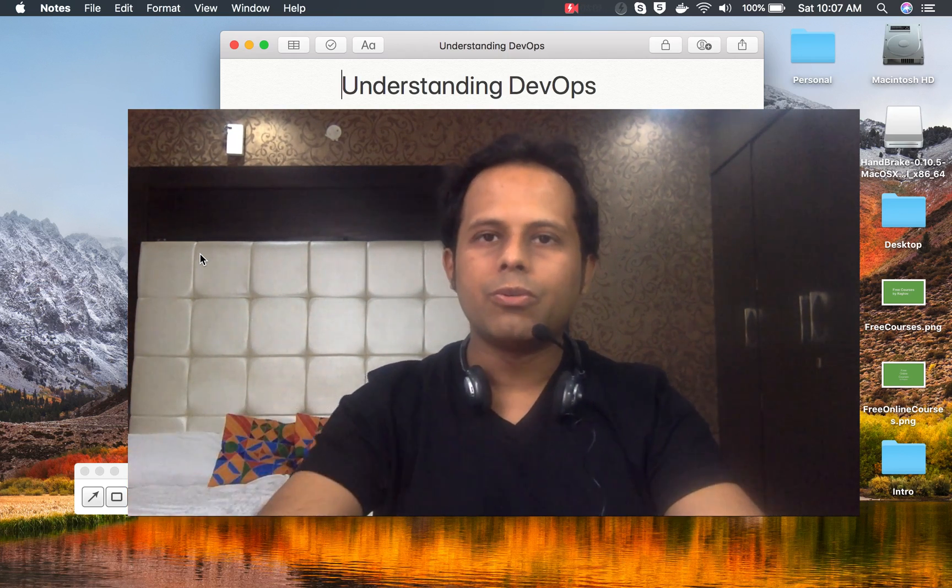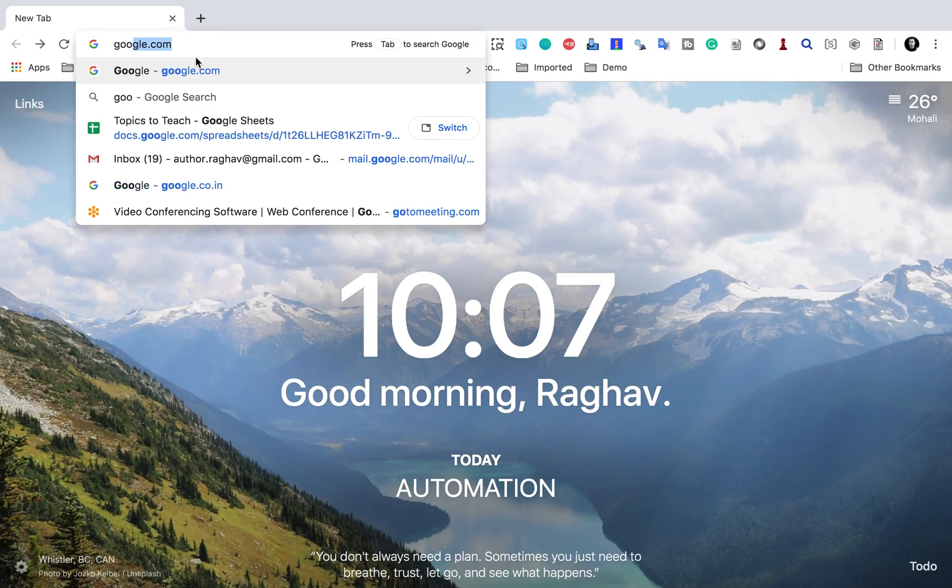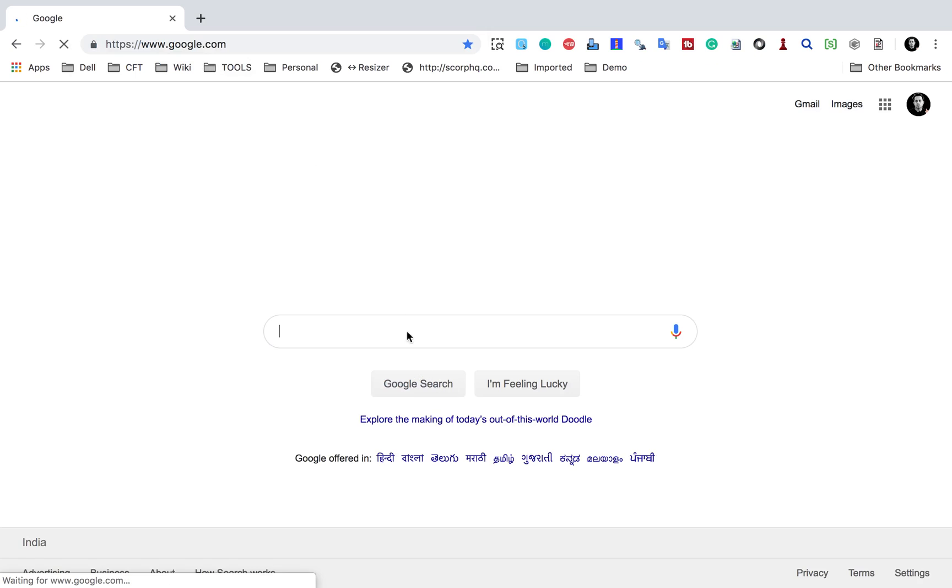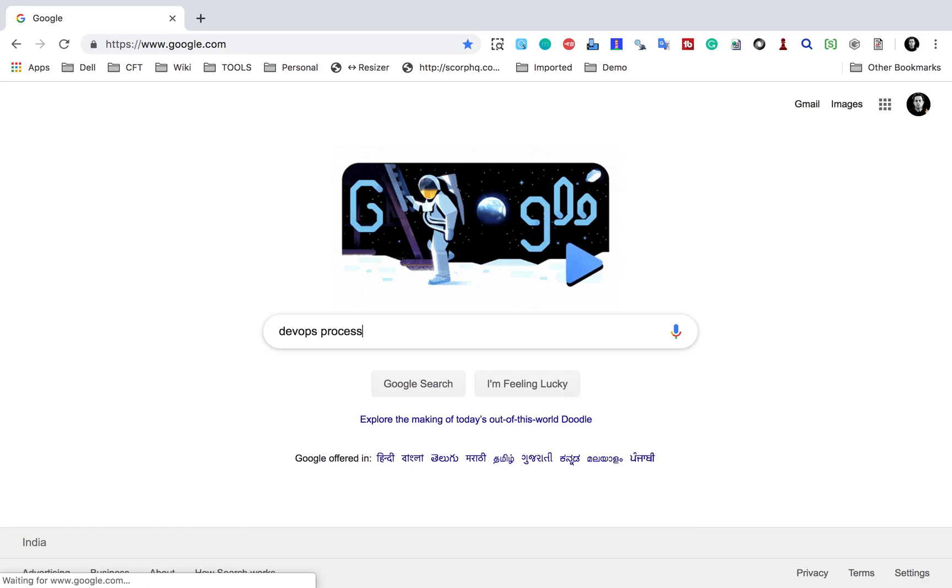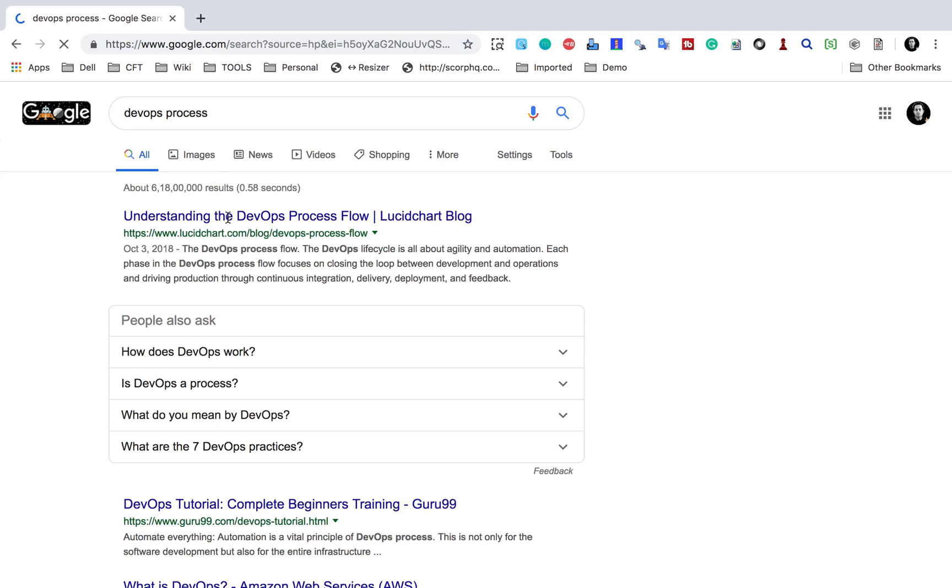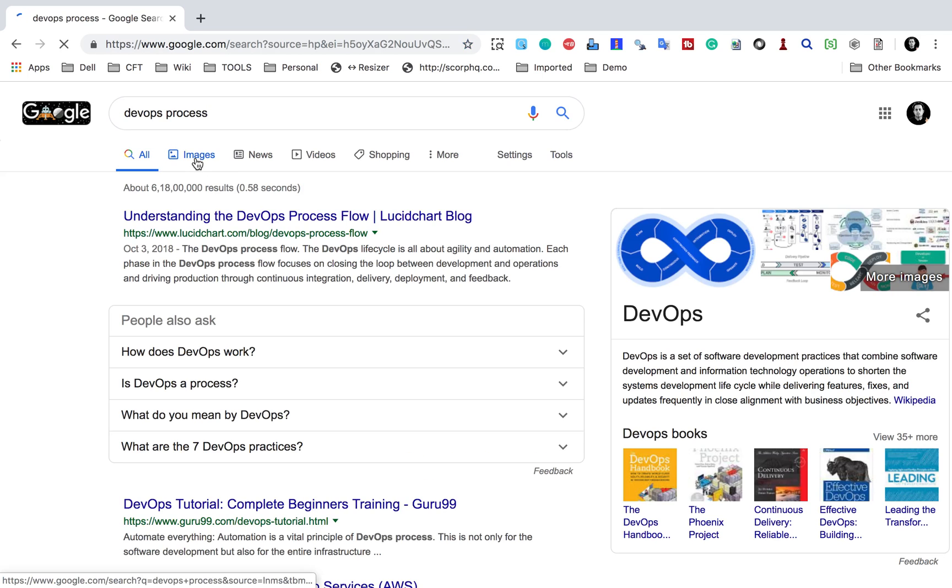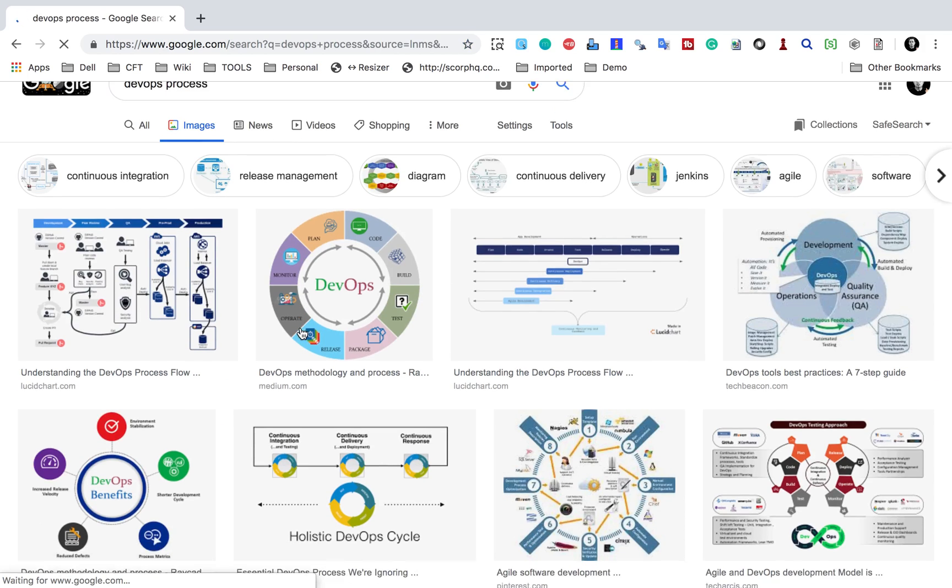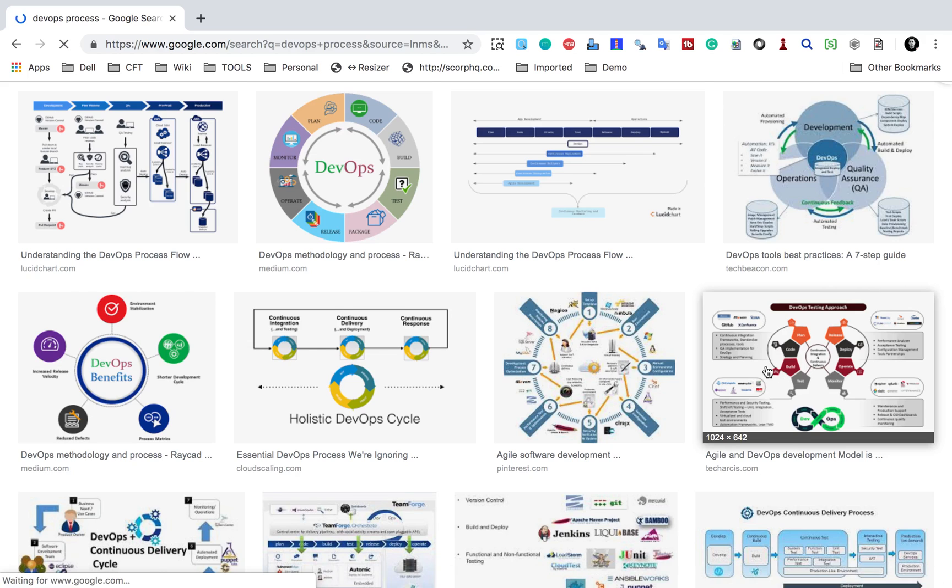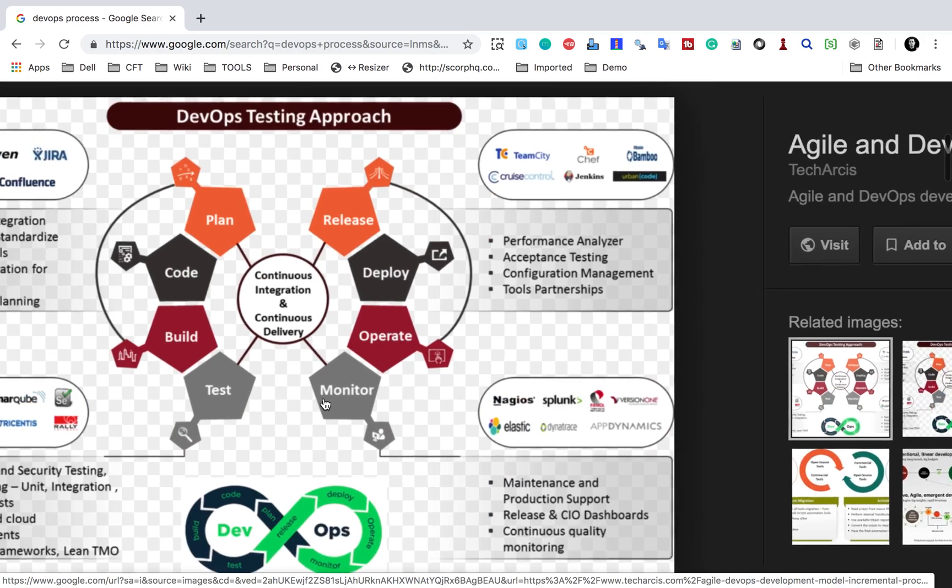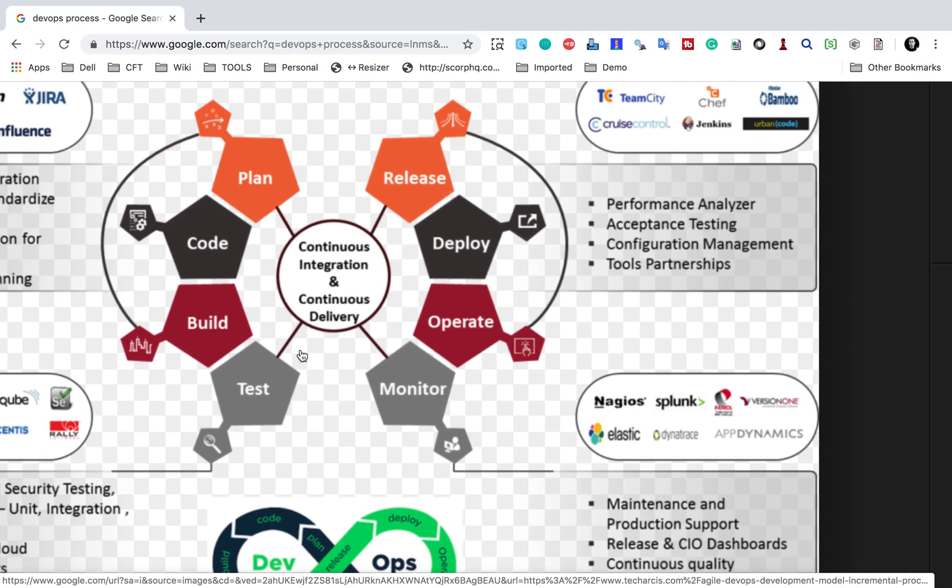Now let me take you to Google and I will make you understand what this actually means. I will go to Google and here I will search for DevOps process and I'll go to the images. Now here you can see there are different images. Let me show you this image.